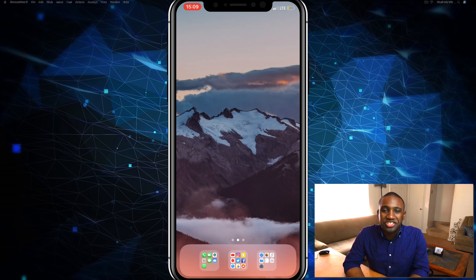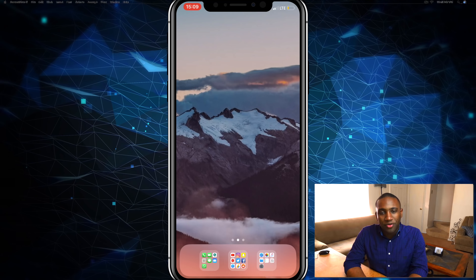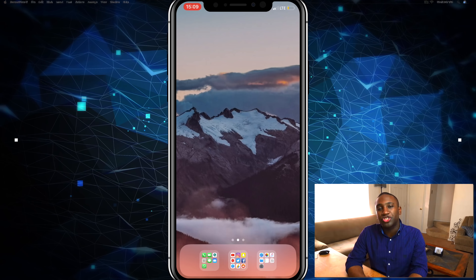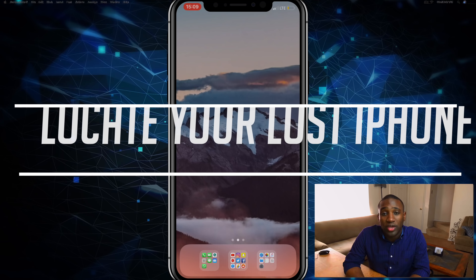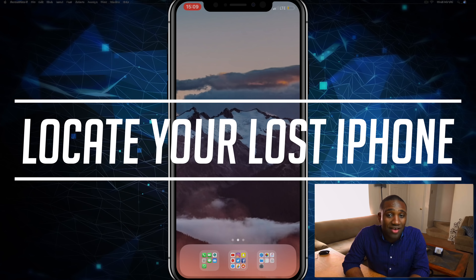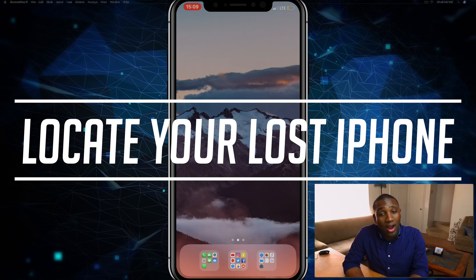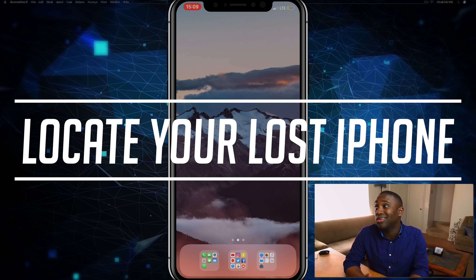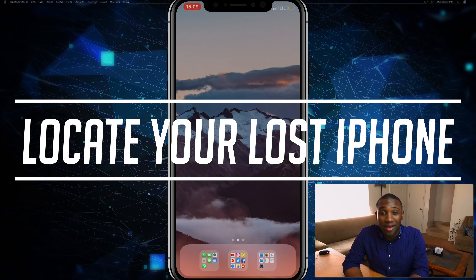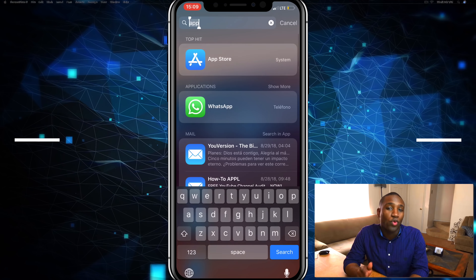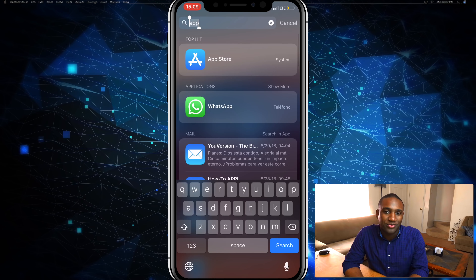What's going on everybody, this is Jaden with How to Apple. In this video I'm going to show you how to locate your lost iPhone, iOS device, or any of your Apple devices with Find My iPhone.